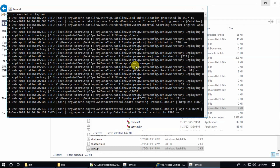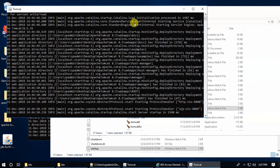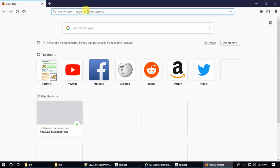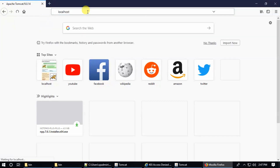Now both servers are started. I'm going to browse both servers. Localhost port 80.